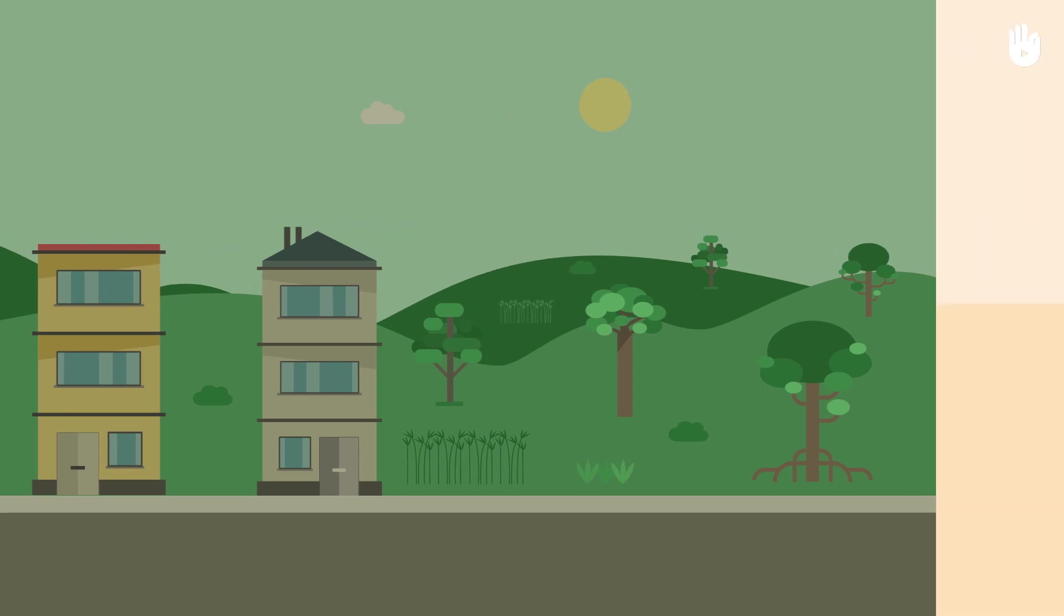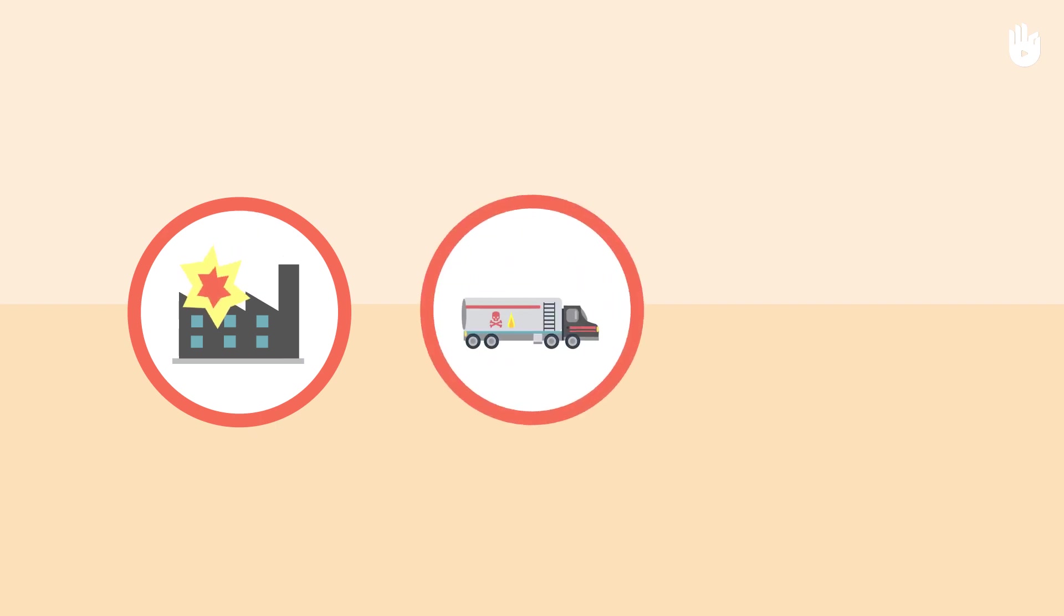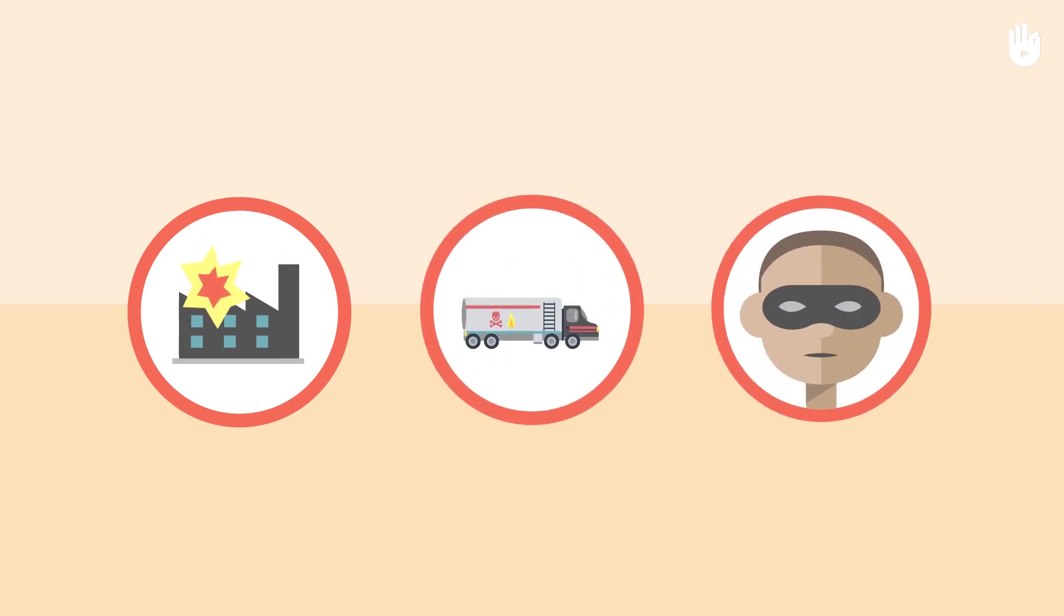The chemical hazard can be caused by an industrial accident, the transportation of hazardous products, or a malicious act.